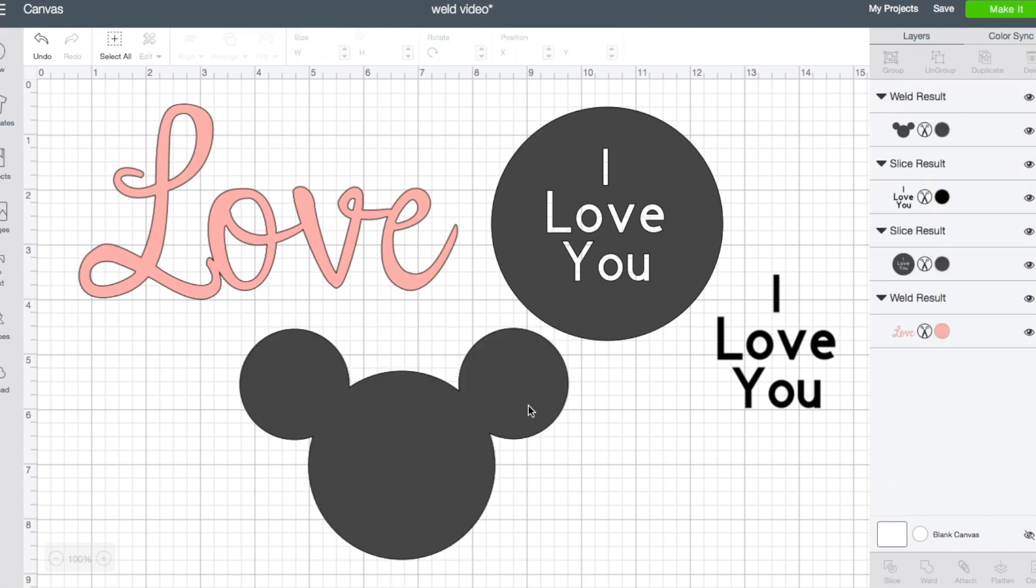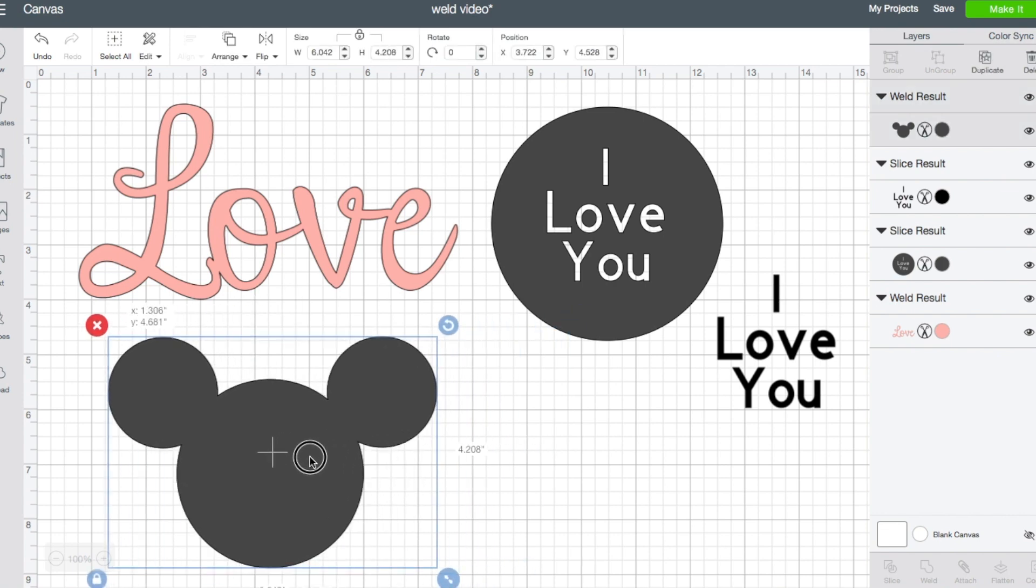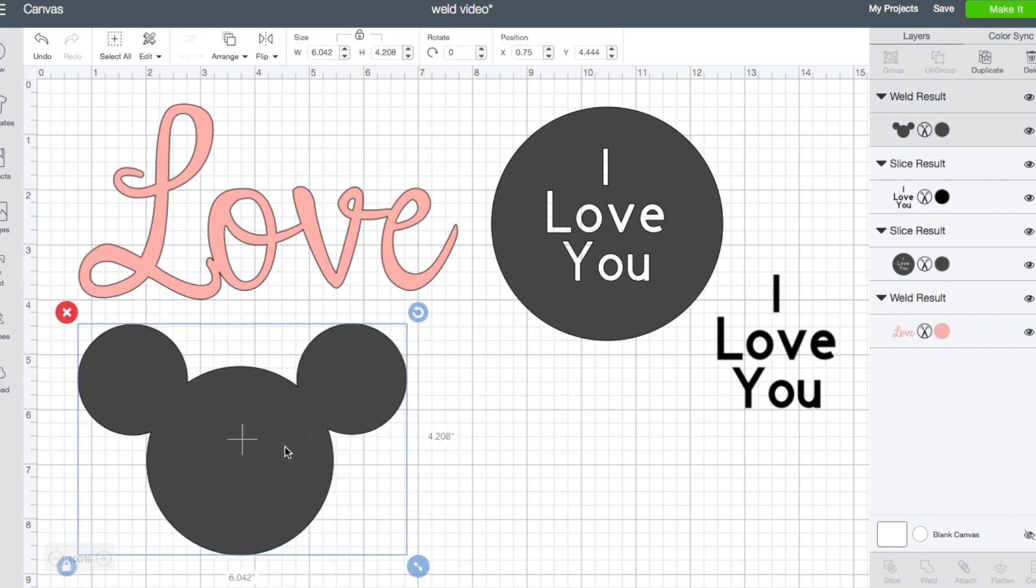Weld, on the other hand, changes it. It takes away that line, so now there's no longer three separate circles here, but it's one shape made out of three circles. So that's another time that you're going to want to use weld.